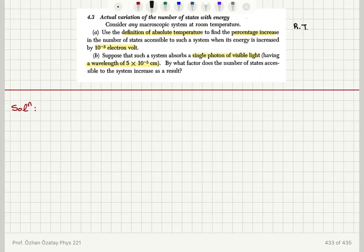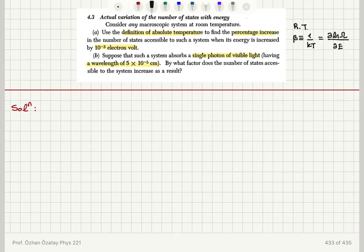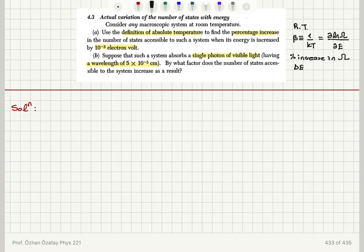We have a macroscopic system at room temperature. We want to use the definition of absolute temperature: beta is one over kT, which is equal to the derivative of the natural logarithm of the number of accessible states with respect to energy. We want to find the percentage increase in omega when the system absorbs an energy delta E, which is in part A 10⁻³ electron volts, and in part B it is the energy of a single photon being absorbed.